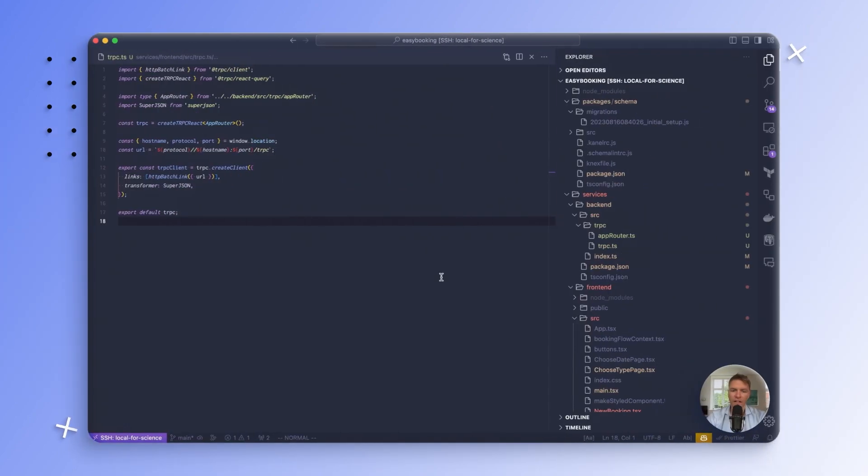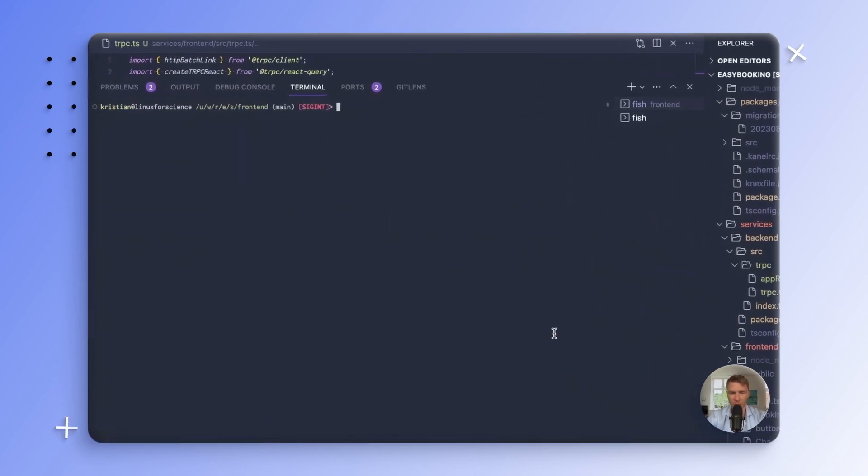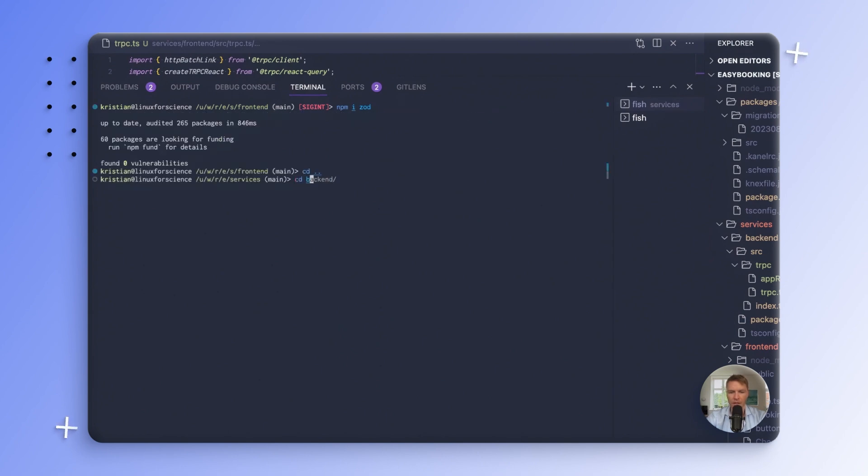I tend to use Zod a lot for all kinds of checks here and there, so let's just immediately install it both in our backend and frontend. I'm in the frontend folder here, so I'll install it here, and then in the backend as well.